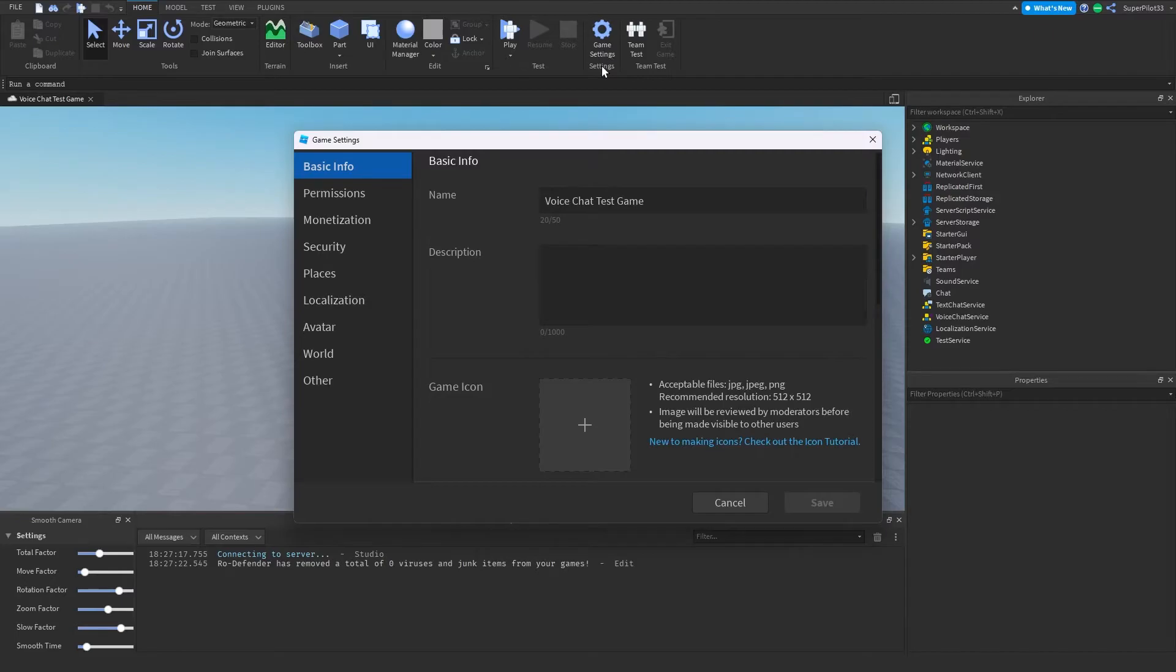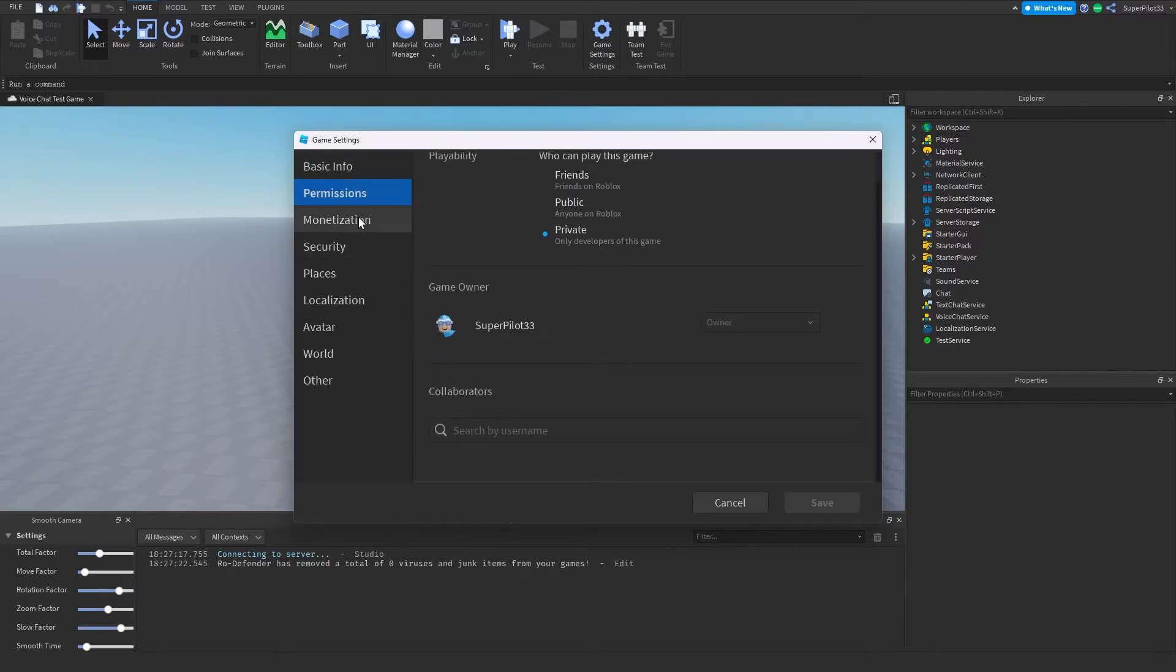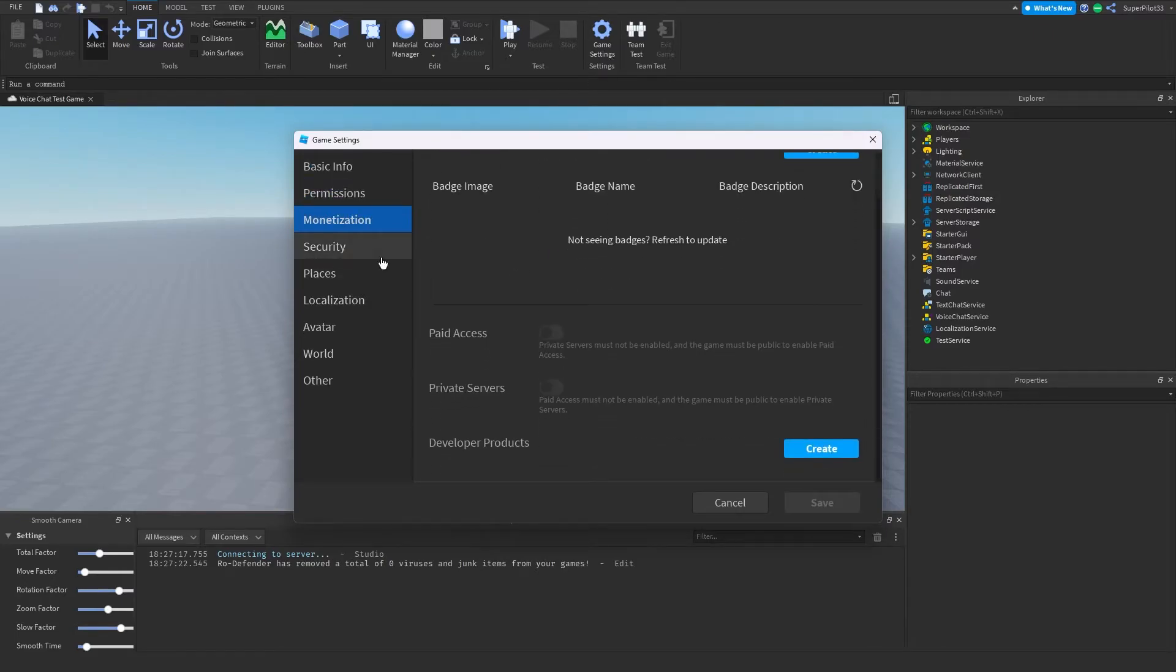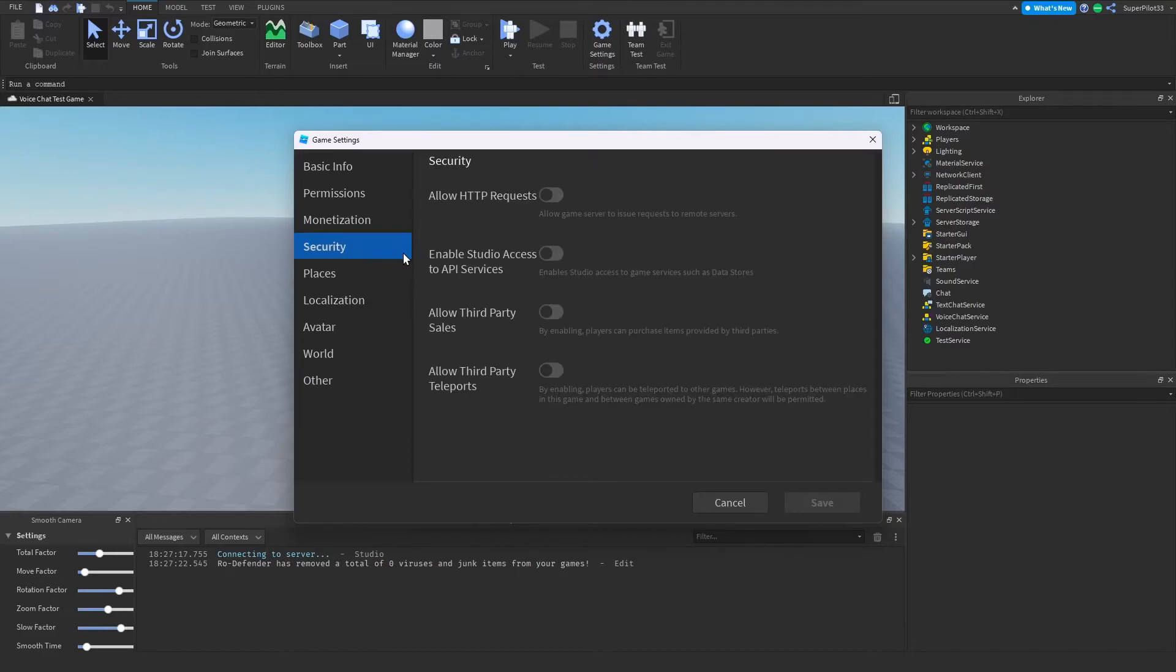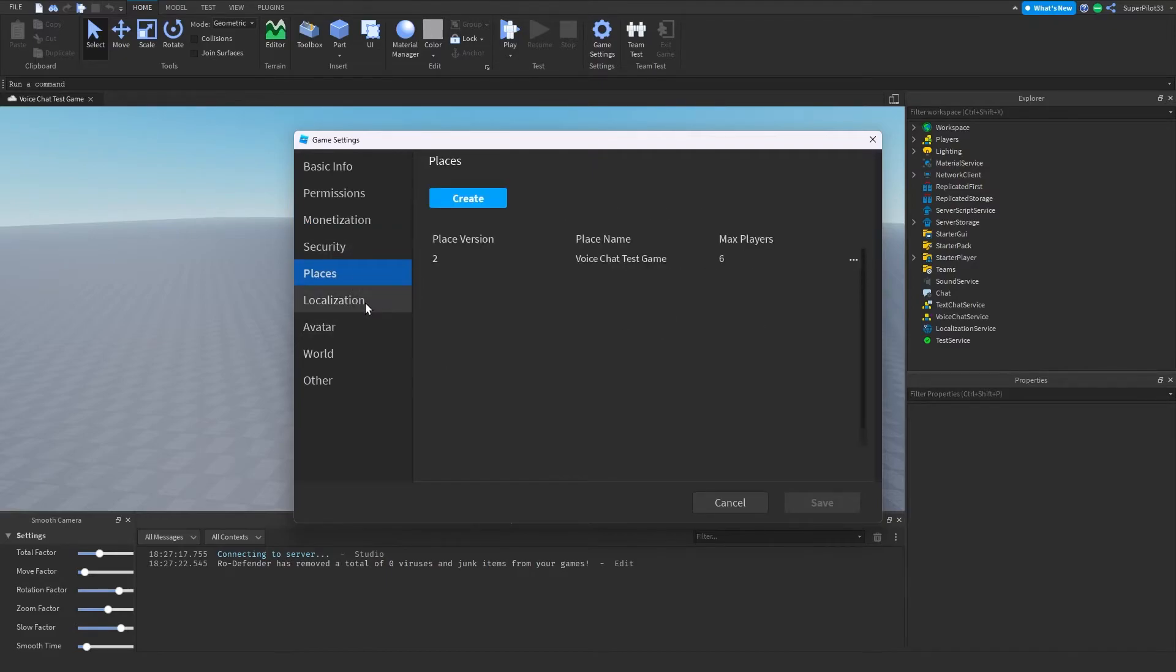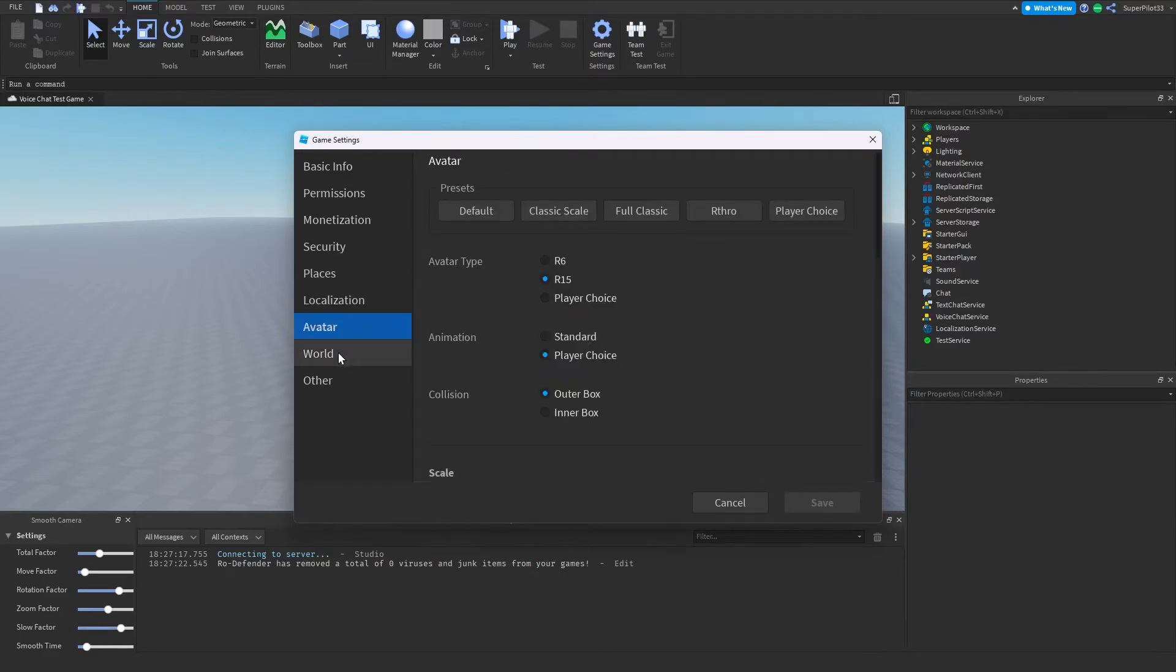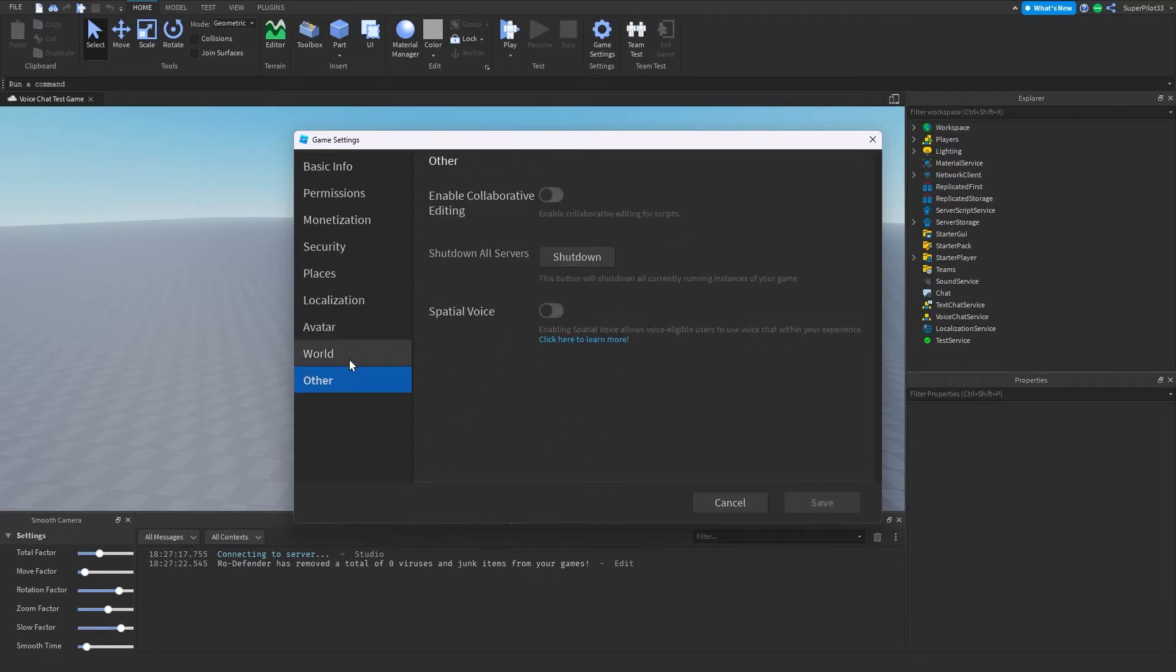You want to go down and keep going down until you find security. Or not security, but a little bit after that you should be able to find voice chat. So real quick, let's just go ahead and find it.